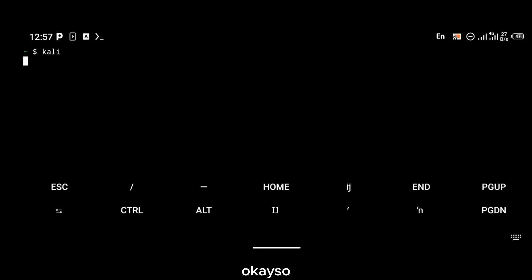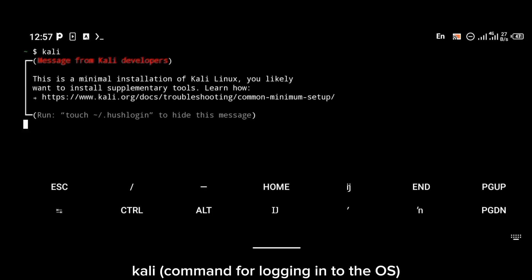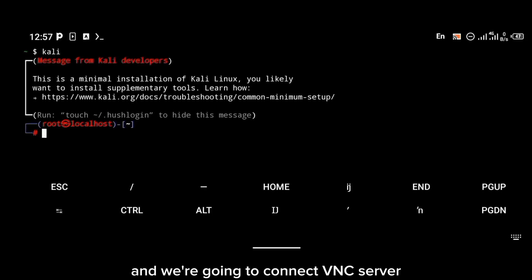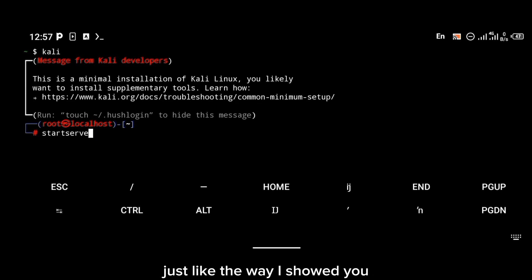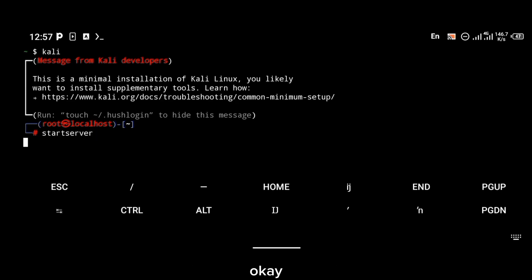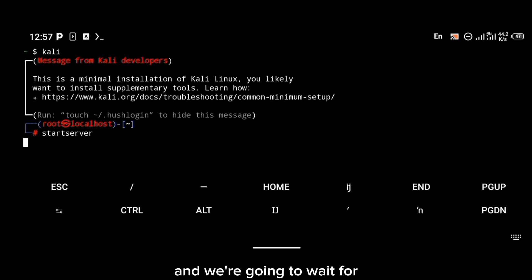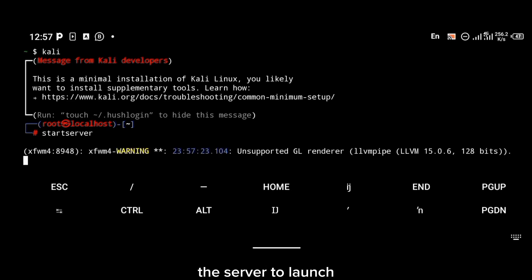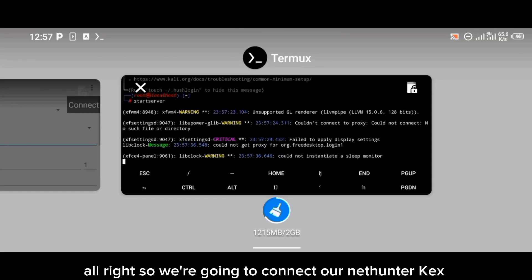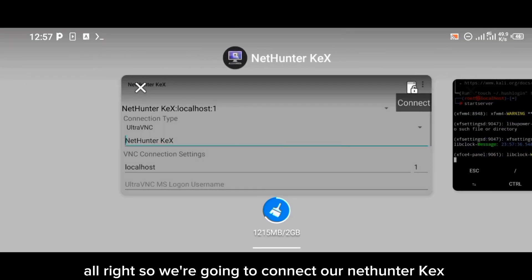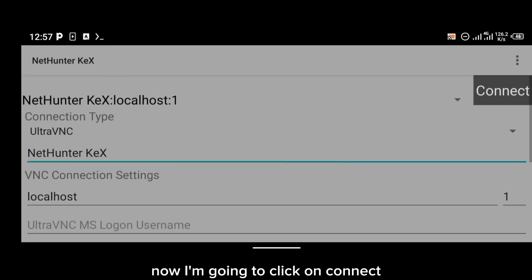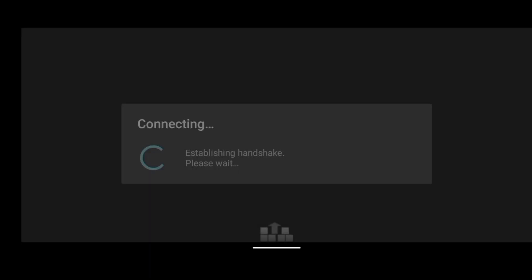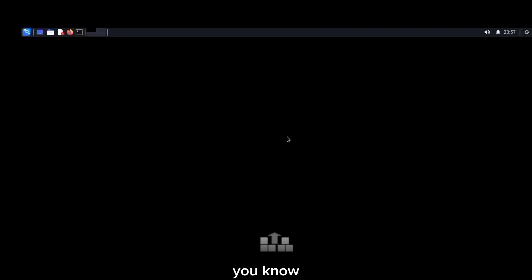We're going to connect to the VNC server using the command 'start server', just like I showed you in the previous video. We'll wait for the server to launch, then connect to our NetHunter KX. I'm going to click on connect and as you can see we are now connected to our Kali Linux operating system.